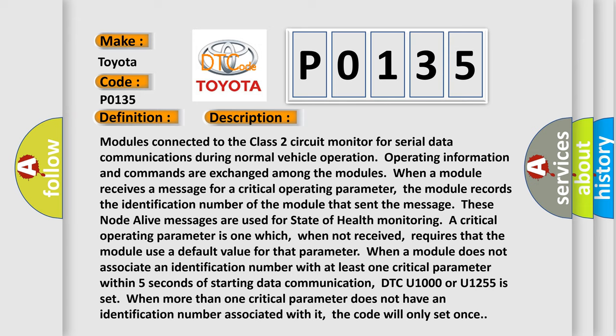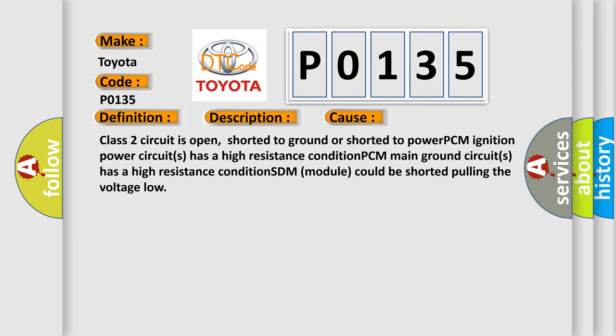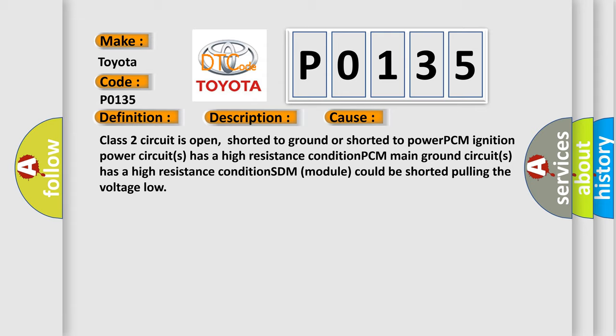This diagnostic error occurs most often in these cases: Class 2 circuit is open, shorted to ground, or shorted to power. PCM ignition power circuits has a high resistance condition. PCM main ground circuits has a high resistance condition. SDM module could be shorted pulling the voltage low.